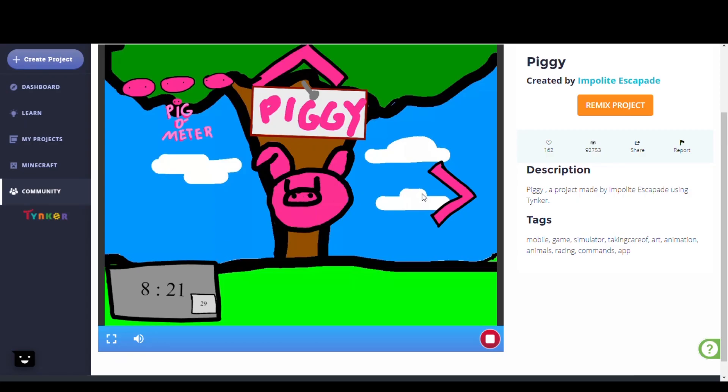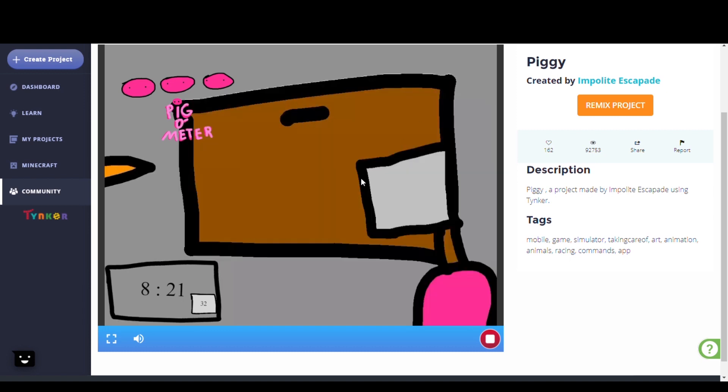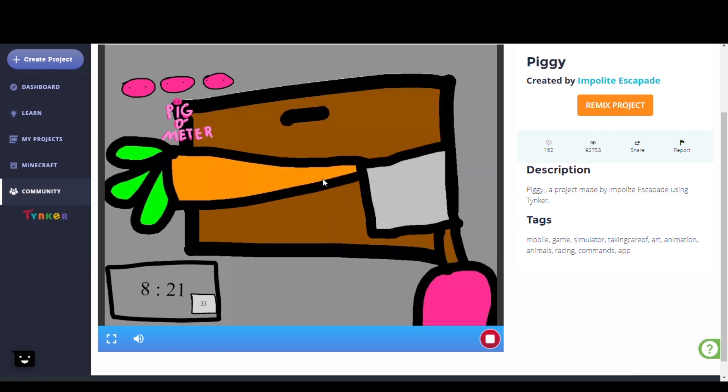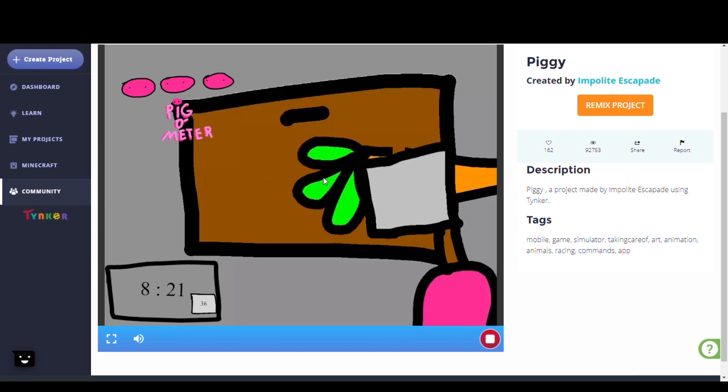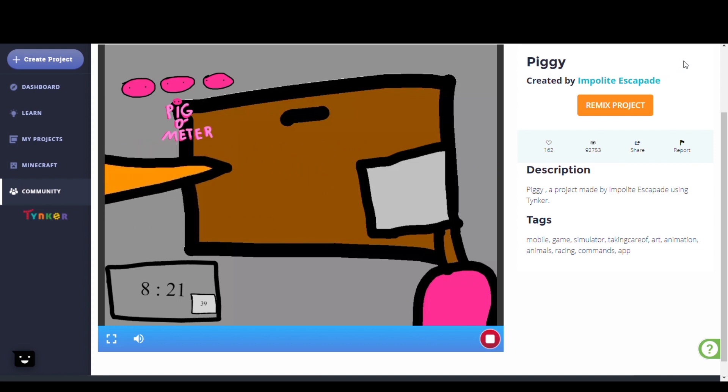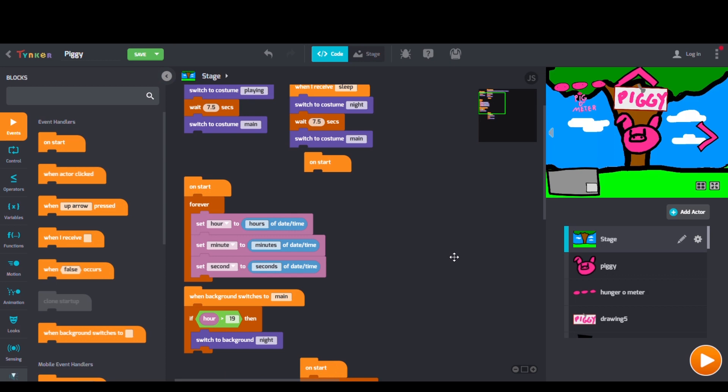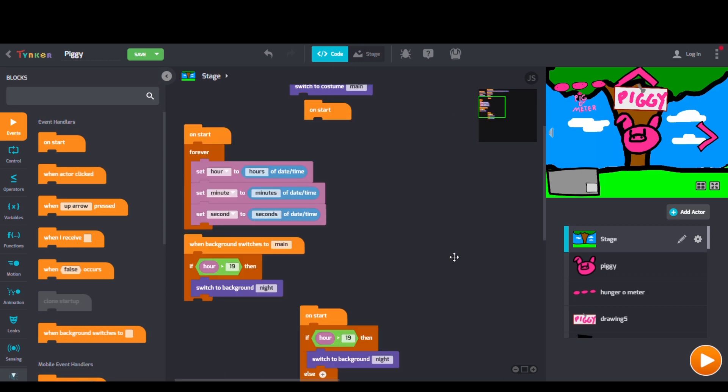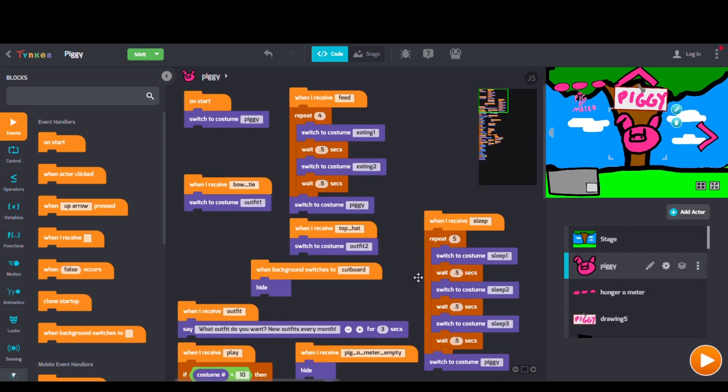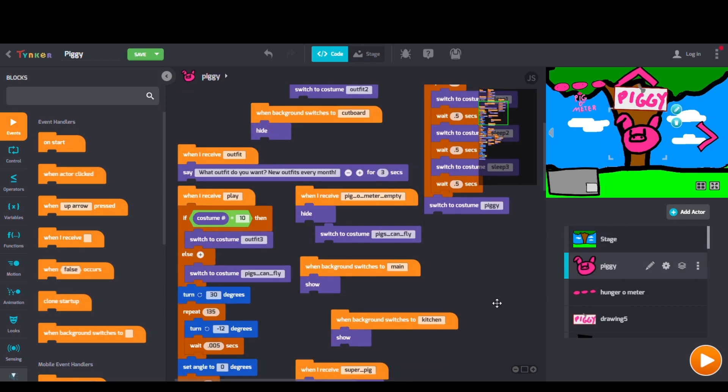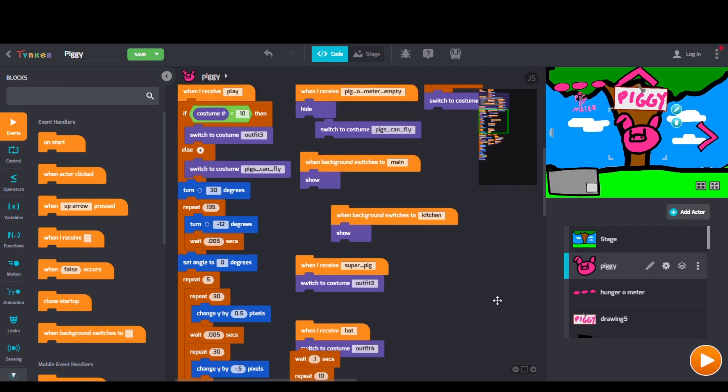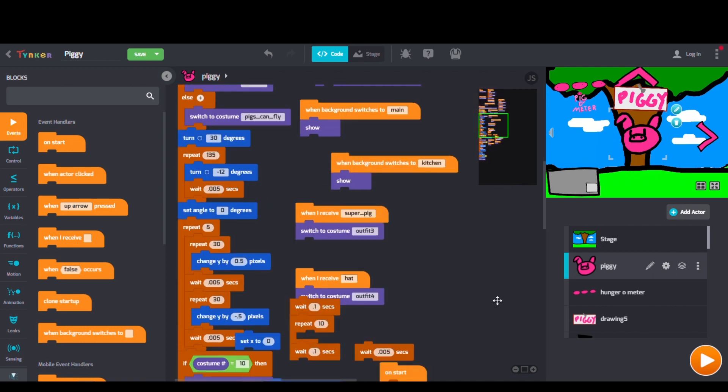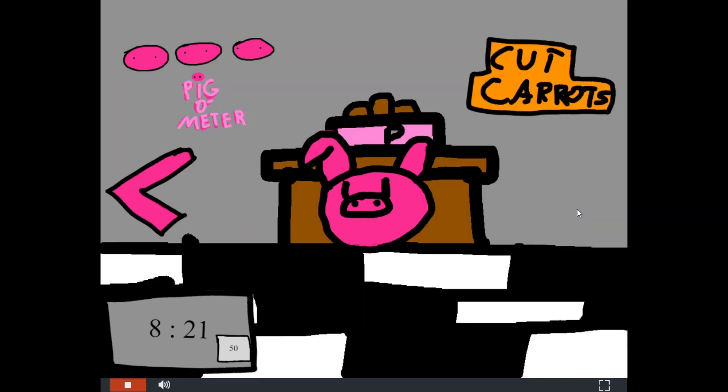Here we have Piggy by Impolite Escapade. Looking at their code, we can see When Background Switches blocks, Switch to Costume blocks, and Repeat blocks. Venture out with Piggy and help to complete different unique tasks.